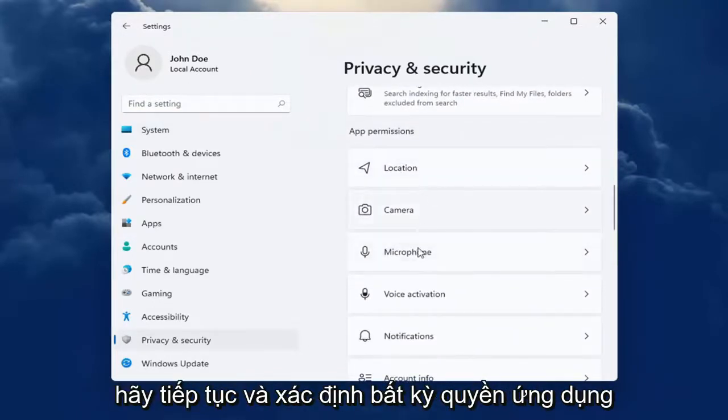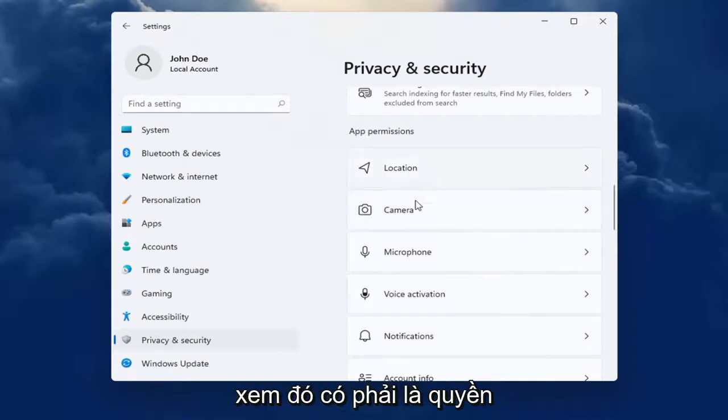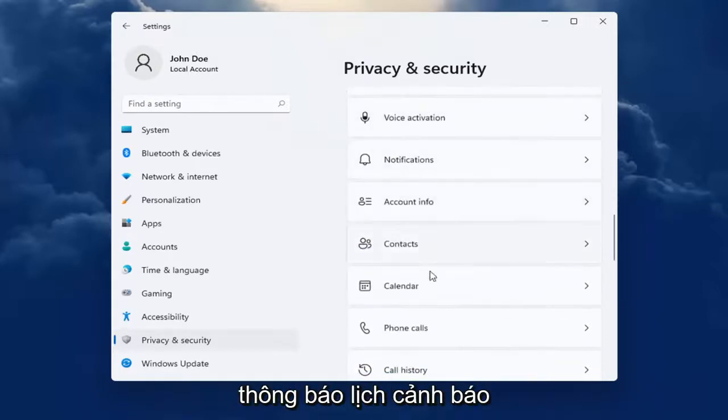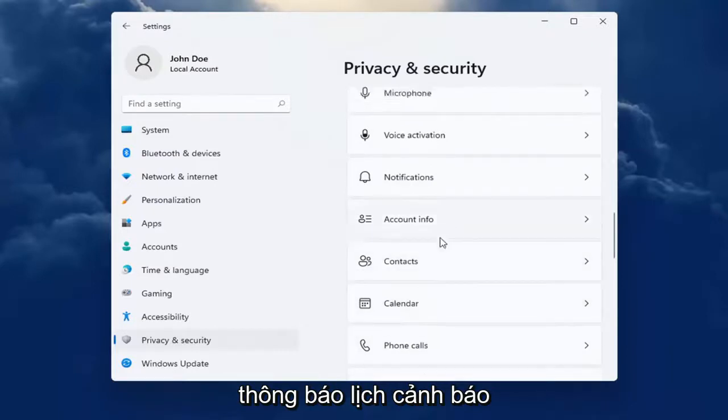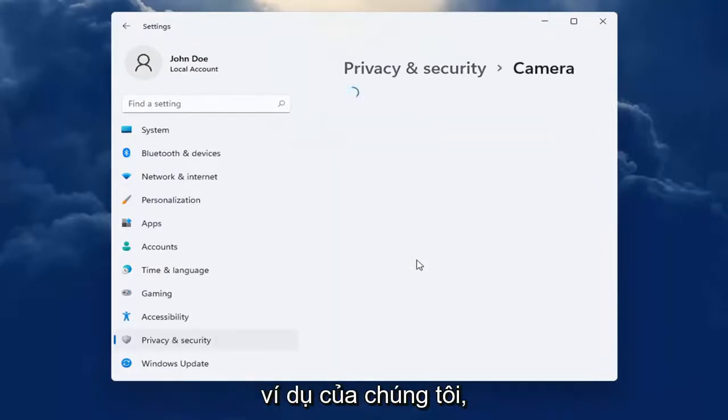go ahead and locate whatever app permission you're looking to adjust, whether it be location tracking, camera, microphone, notifications, calendar alerts, that kind of thing. So let's just say Camera for our example.